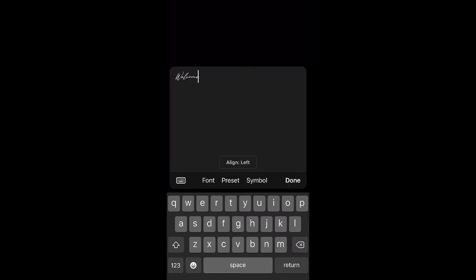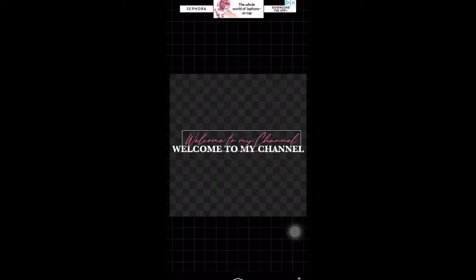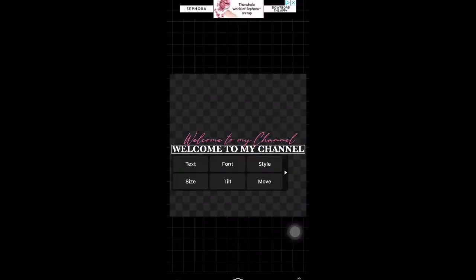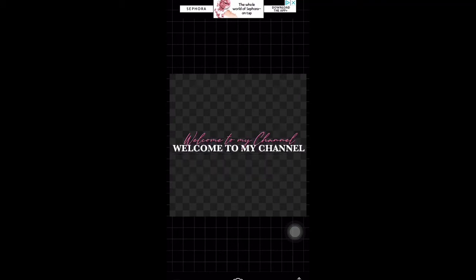I'm not a graphic designer at all — I learned on my own and I just want to teach you guys so you can make your intros instead of having to pay people. You know times are hard. I'm gonna show you the easy way and it's still gonna be cute, period.